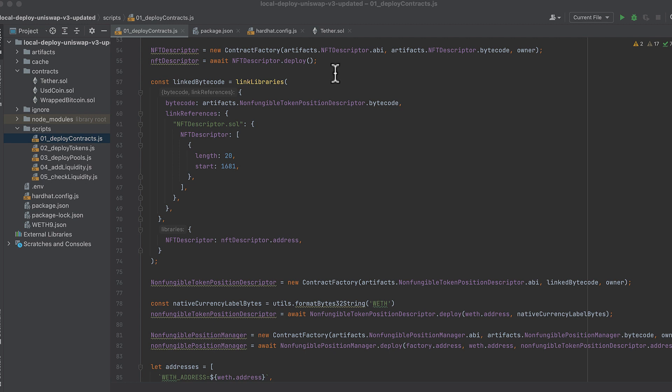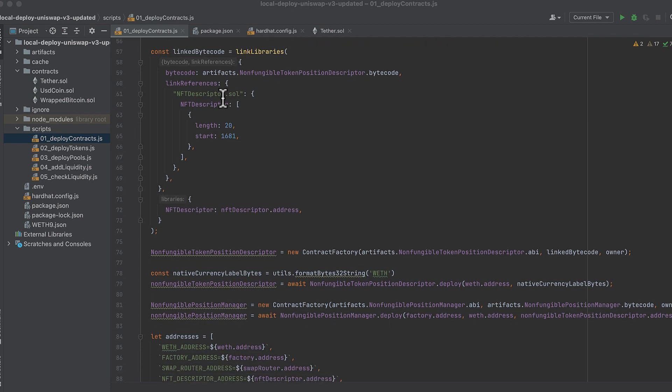We deploy the NFT descriptor. Again, this is just like how we deployed wrapped ether above with the ABI and bytecode, but with obviously its own ABI and bytecode.